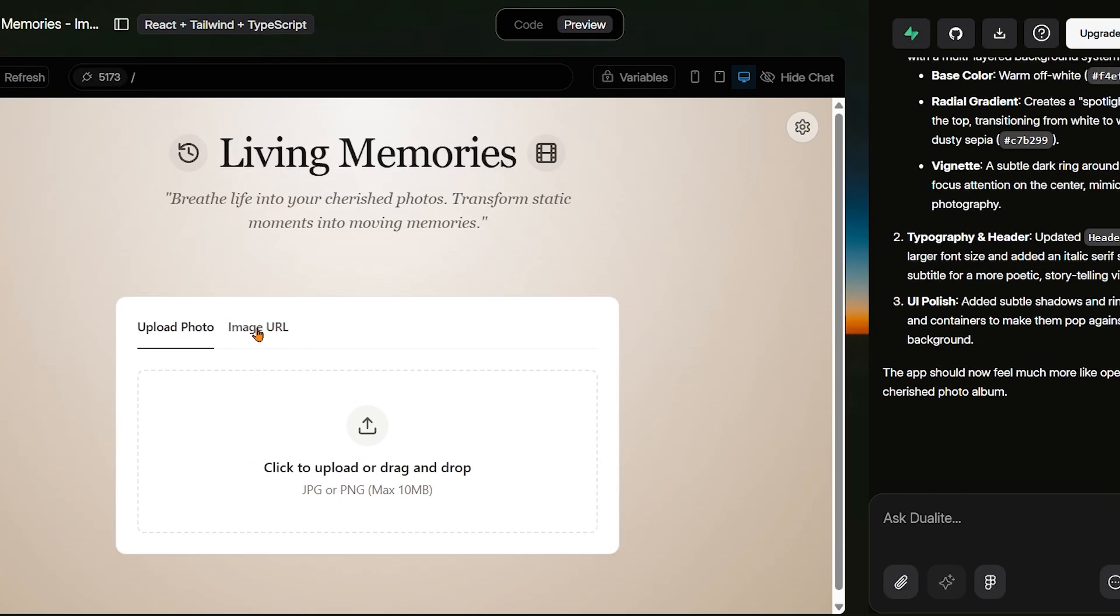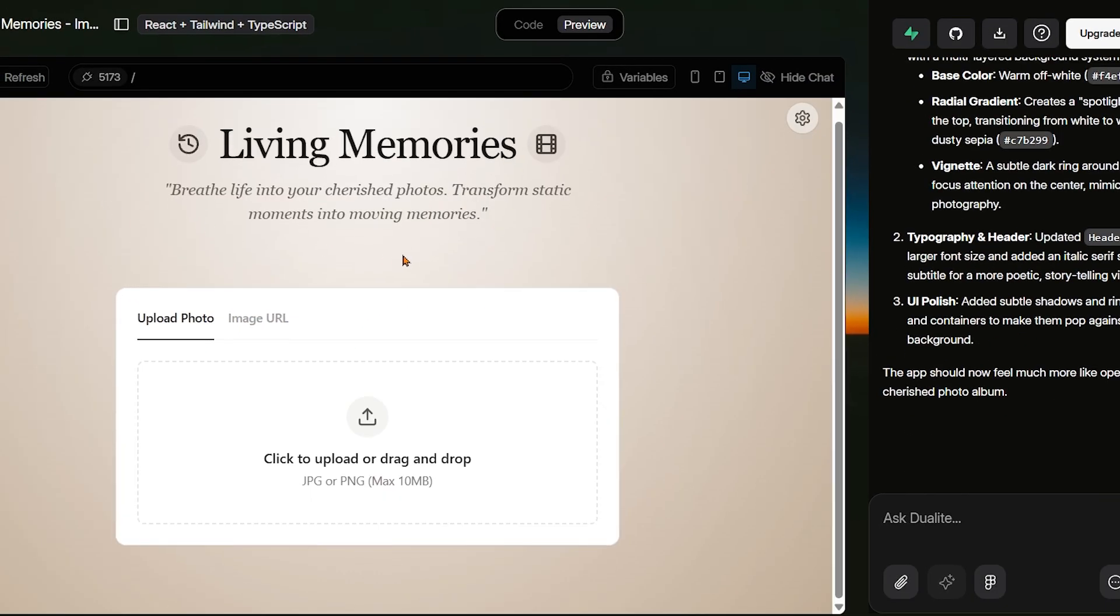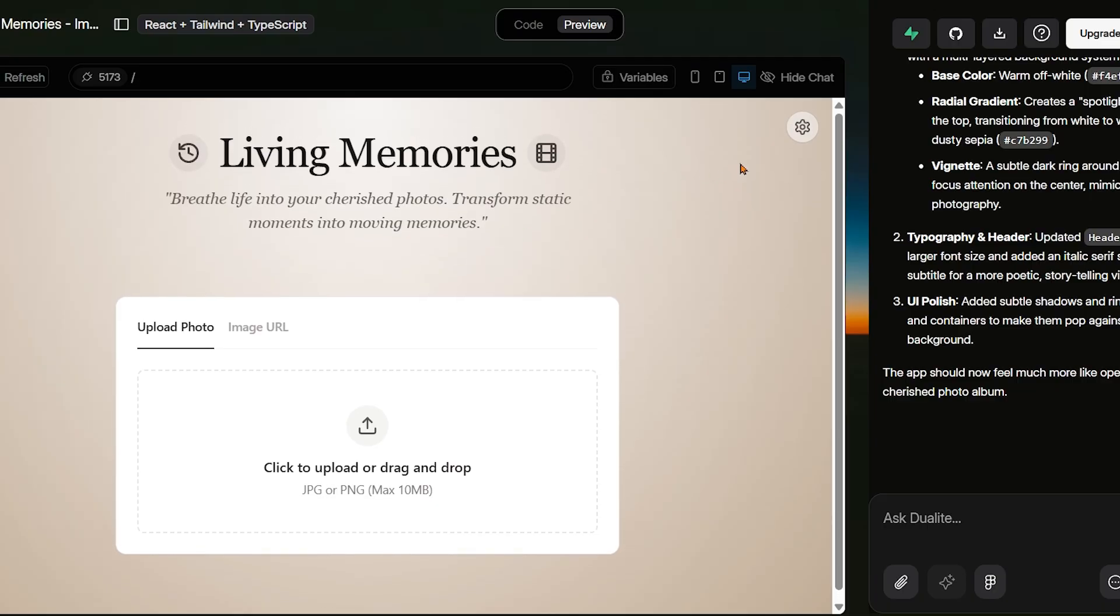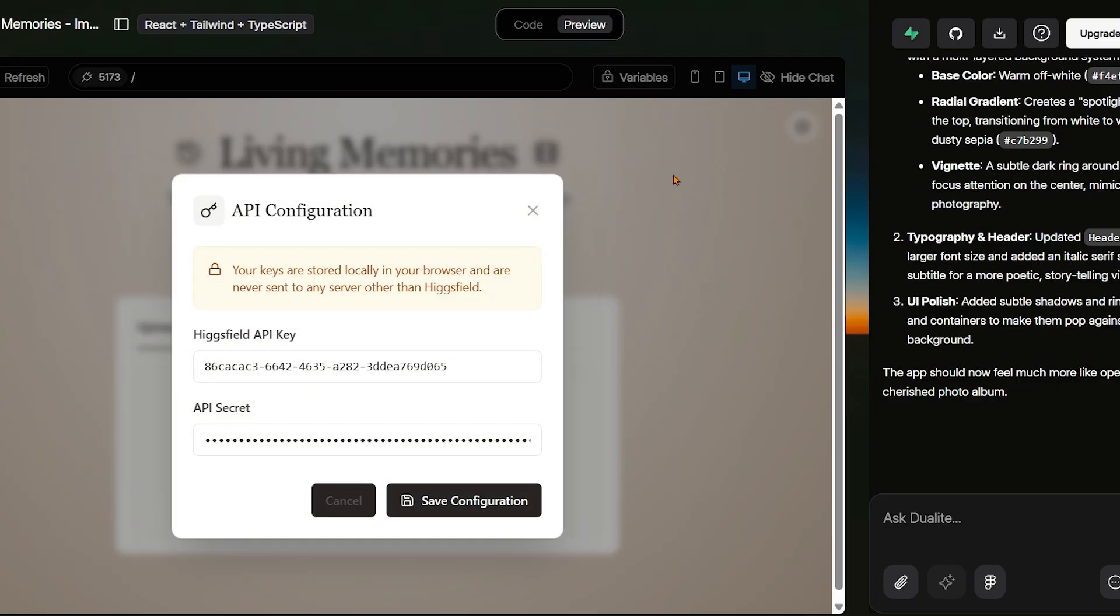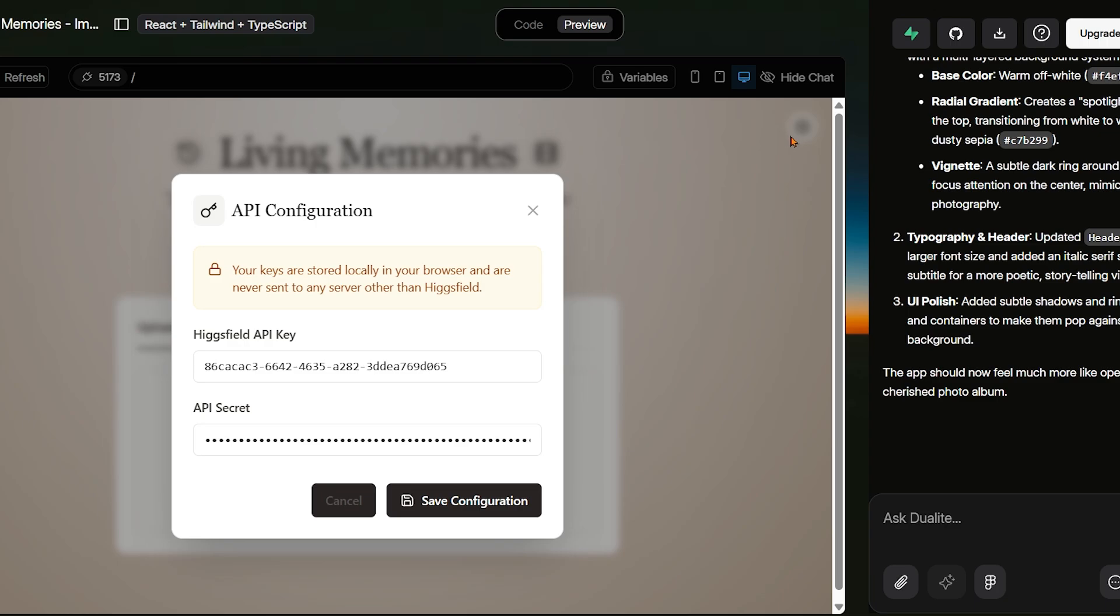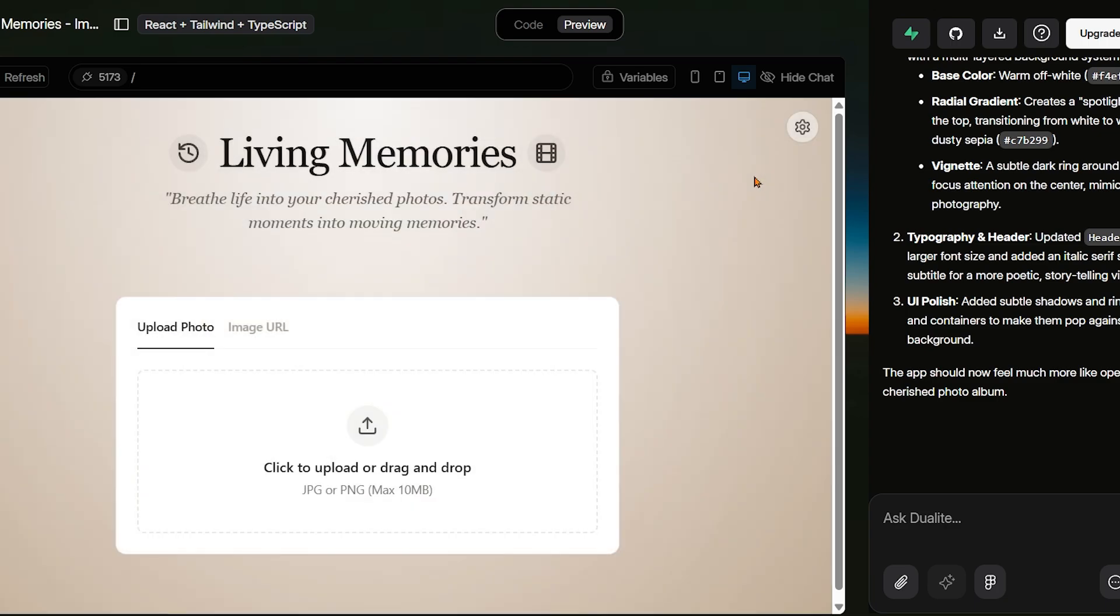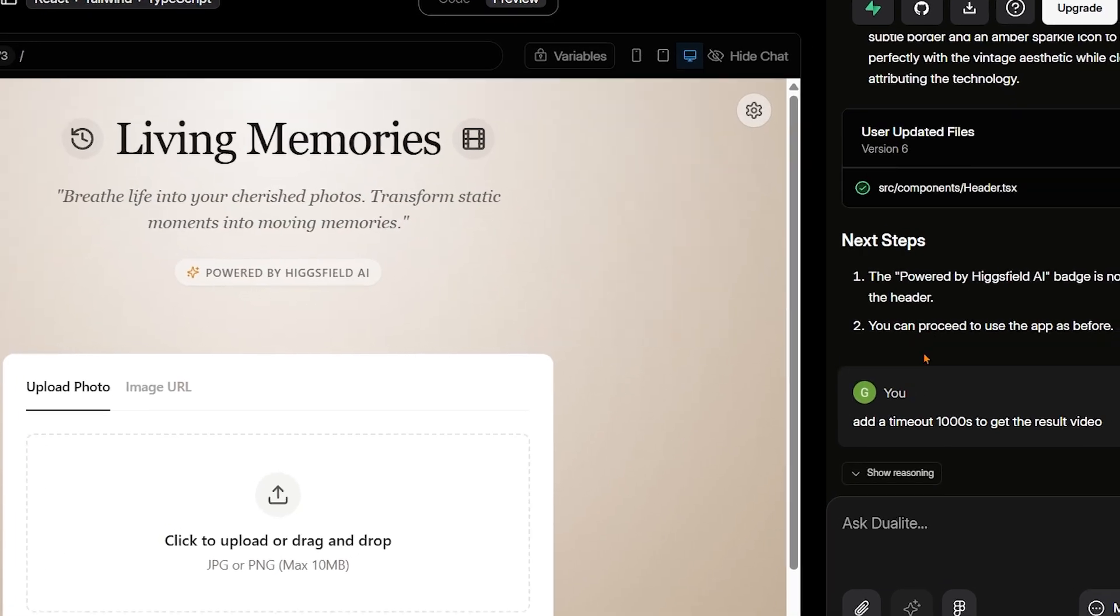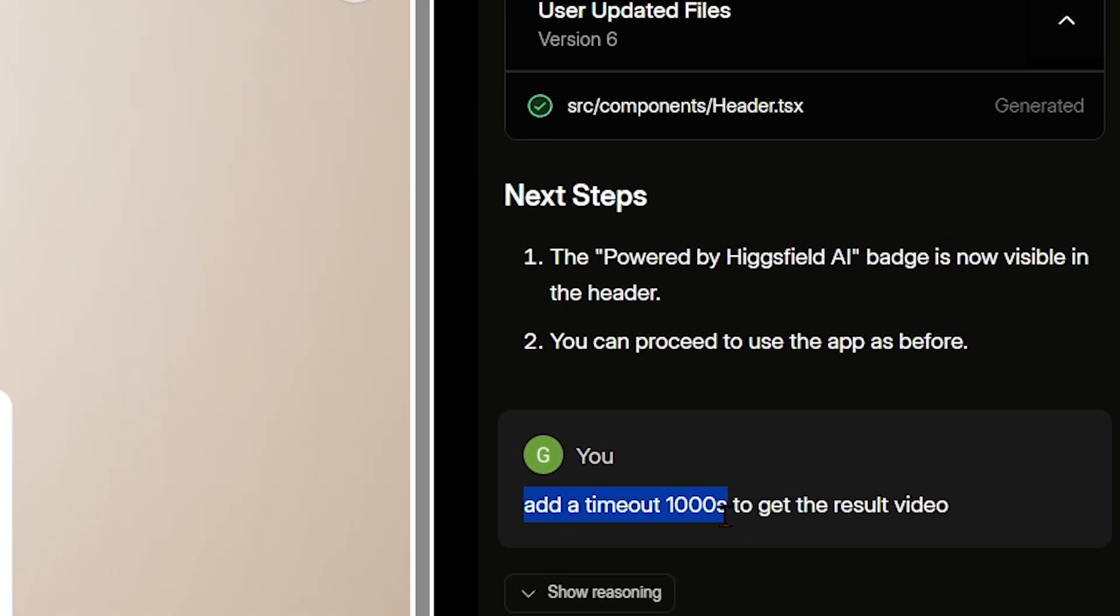And with that, the app is complete. All that's left to do is paste in an image URL or upload a childhood photo, hit generate, and watch the magic happen as a still memory transforms into a living video.